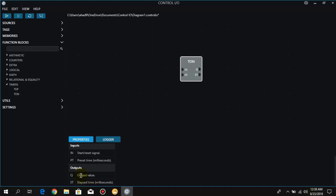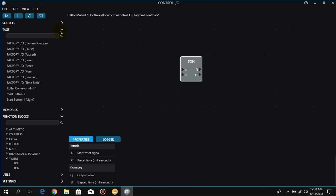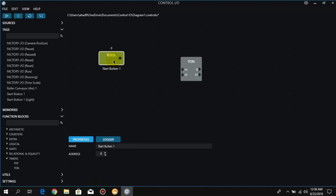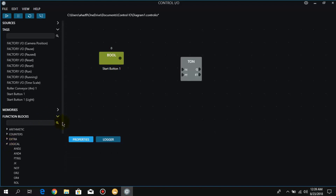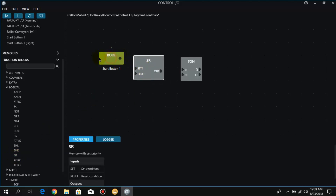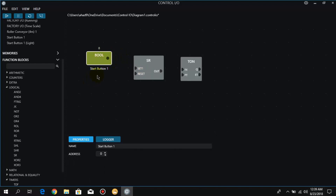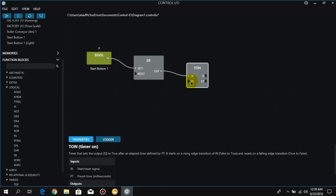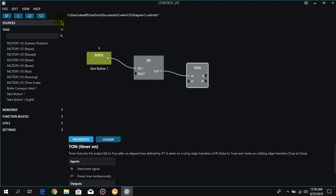Now let's attach all the blocks to the timer. First we need an input signal, and from the tags we get the start button — through the start button we get the input signal to the timer. Since the start button is a normally open push button, we need a Set command to keep the timer in the ON condition. So from the logic we get a Set/Reset function and attach the start button input to Set and the output to the timer.